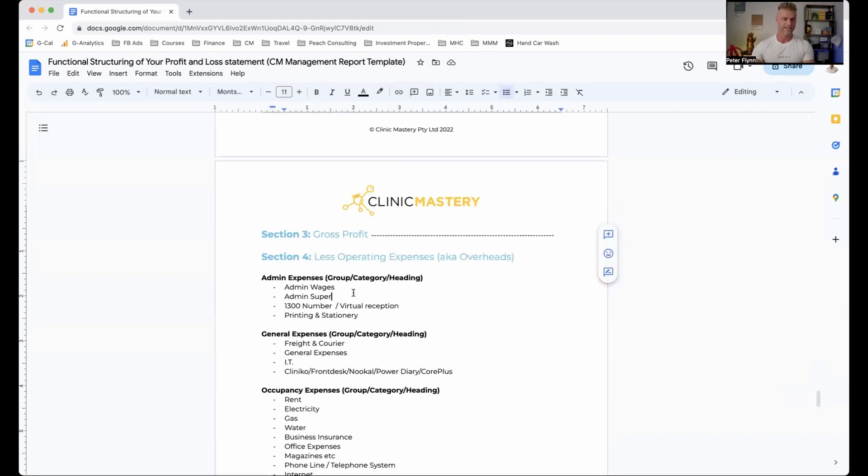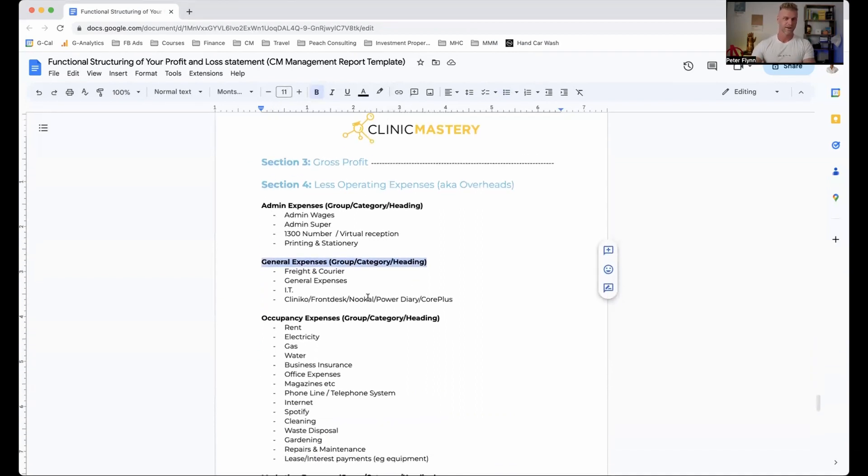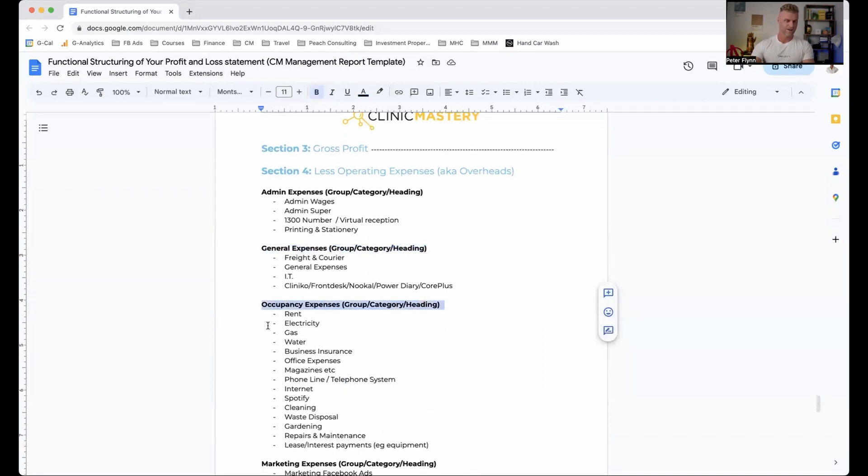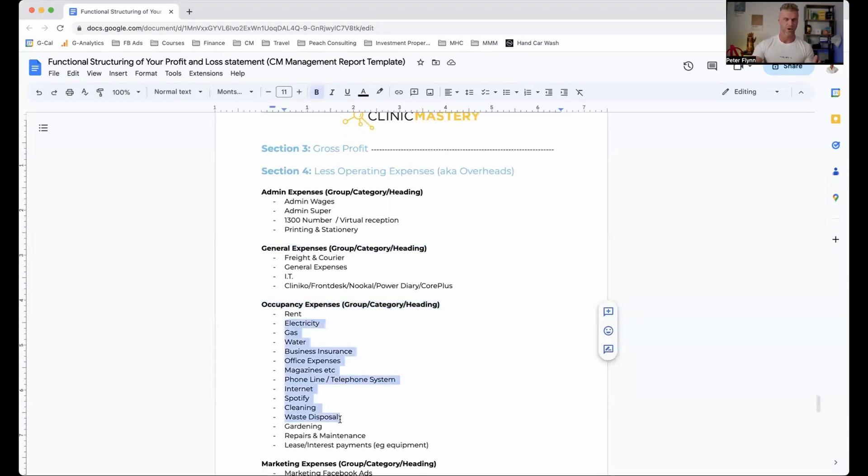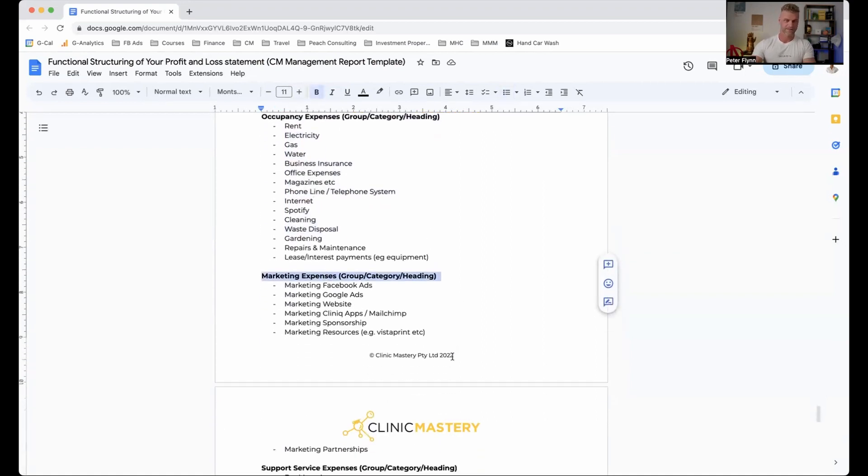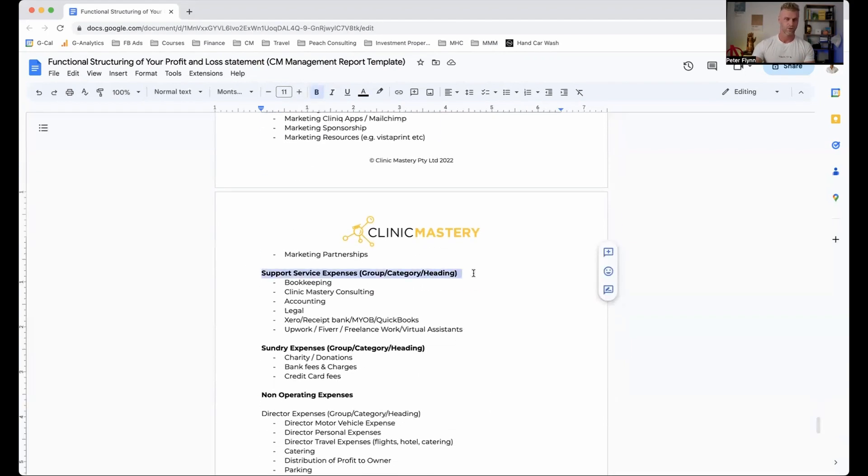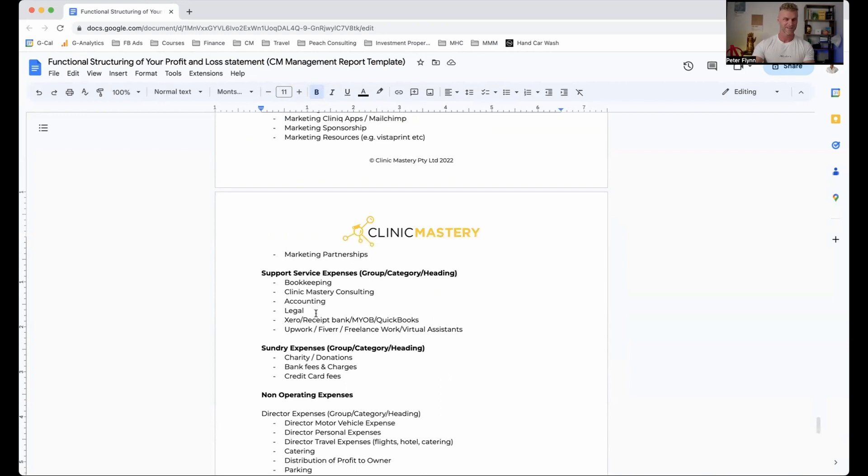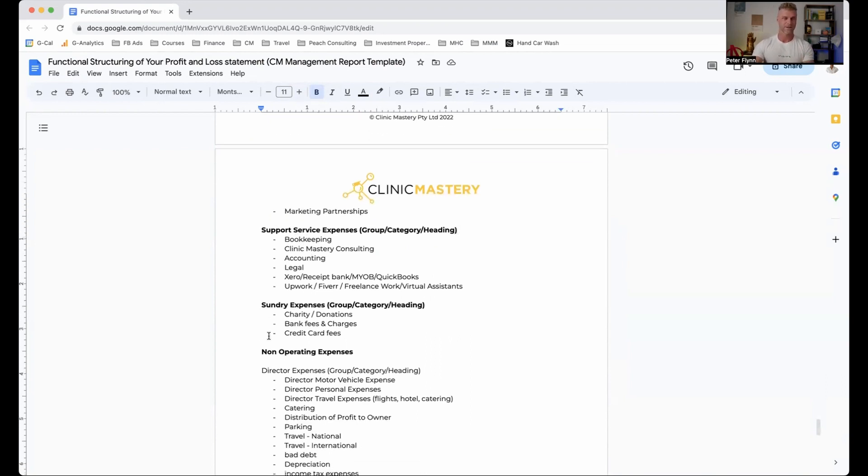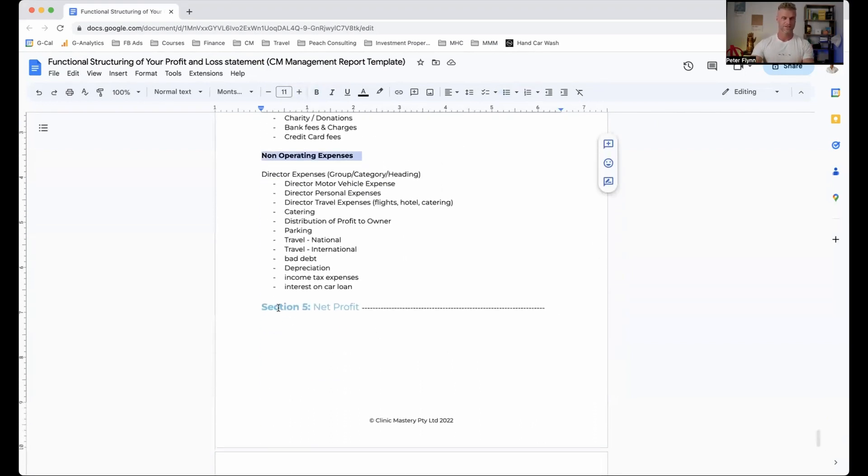And then underneath, we would have our operating expenses, also known as overheads. So in here, we've got our admin expenses: wages, super, printing, stationery, etc. General expenses, we try not to have too much under general, we want to keep this very specific. Occupancy. So this could be our rent, electricity, gas, water, business insurance, the whole lot under here that you can see. Marketing expenses, depending on how you market. This can be for clients, but this can also be for practitioners as well. And so you can have things under here under recruitment marketing. Then we've got support service expenses. So we've got bookkeeping, clinic mastery, consultative business consulting, accounting, legal, Xero, etc. Then we've got our sundry expenses, the charity donations, bank fees, credit card fees, and then our non-operating expenses, which tend to be our depreciation expenses. And then down the bottom, it should then give us our net profit.